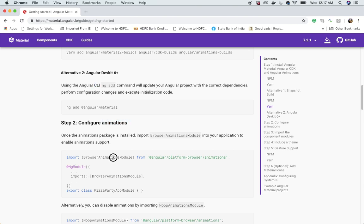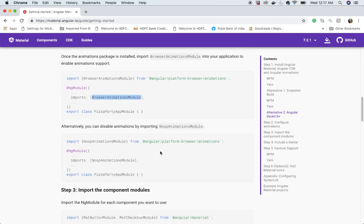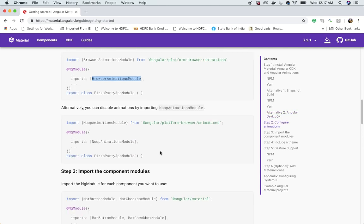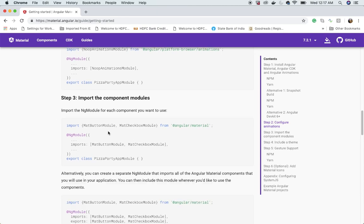Once you use the CLI, you need to configure animations. Import the BrowserAnimationsModule from @angular/platform-browser/animations and add it to your app module. If you want to disable animations, import the NoopAnimationsModule instead.